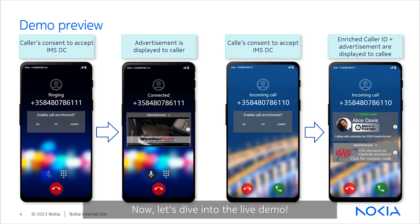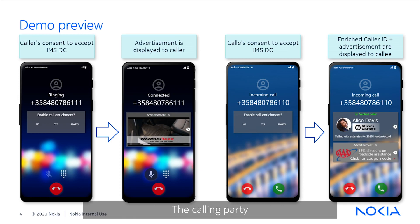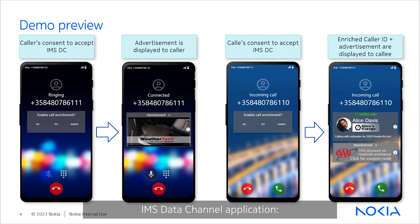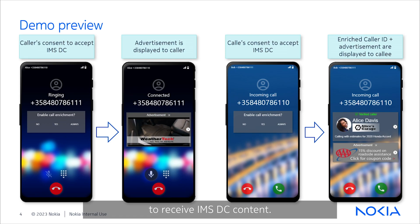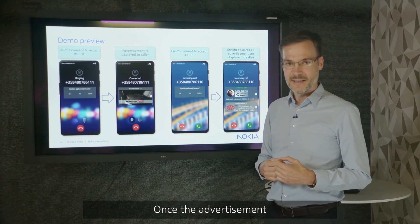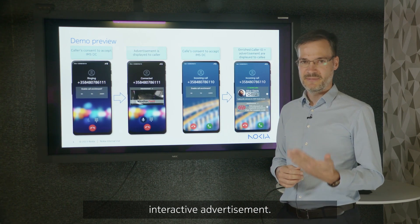Now let's dive into the live demo. We will be showcasing the capabilities of the IMS Data Channel through the screens of two call parties. The calling party will experience a single IMS Data Channel application — an advertisement. Before the advertisement loads, users will be asked for consent to receive IMS Data Channel content. Once the advertisement application is loaded, it provides a personalized interactive advertisement.